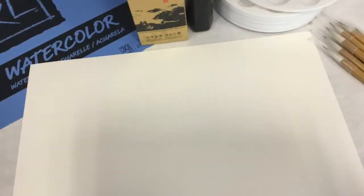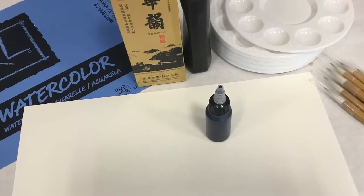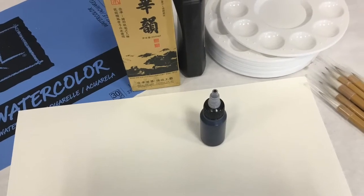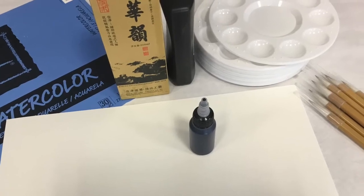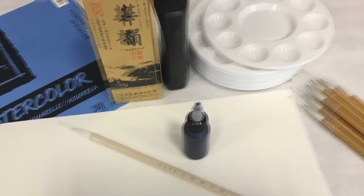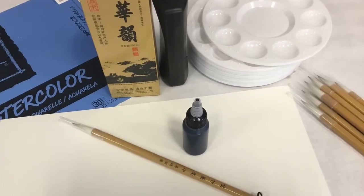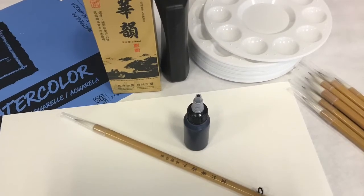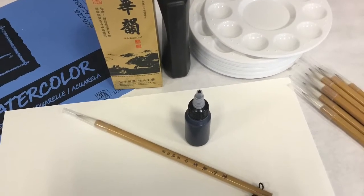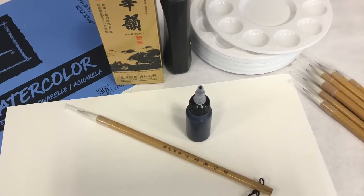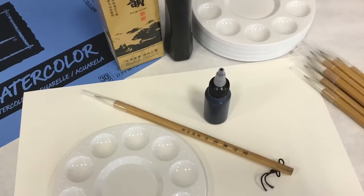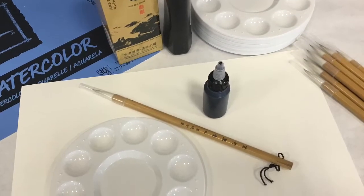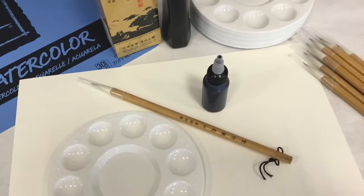To help get you started, we are offering you a free ink wash painting pick-me-up kit available while supplies last. The pick-me-up kit includes heavy watercolor paper, calligraphy ink, a calligraphy brush, and a paint palette.